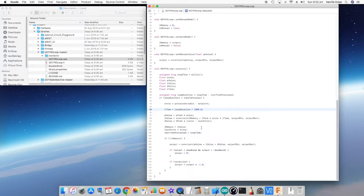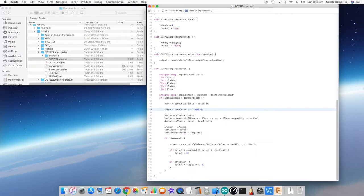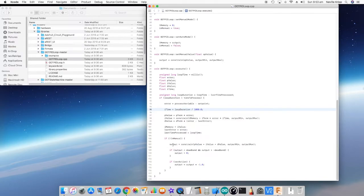The d value is simply the d term times the difference in the error from the last time it processed till now. The i value that was calculated is saved as i memory. The error is saved as last error, and the loop time is saved as the last time it was processed. Then we actually do a check to see whether the loop is in manual.